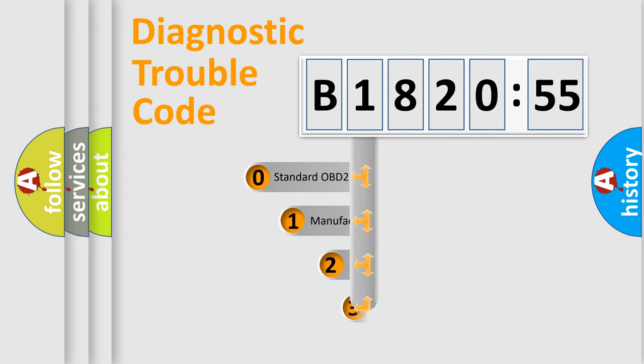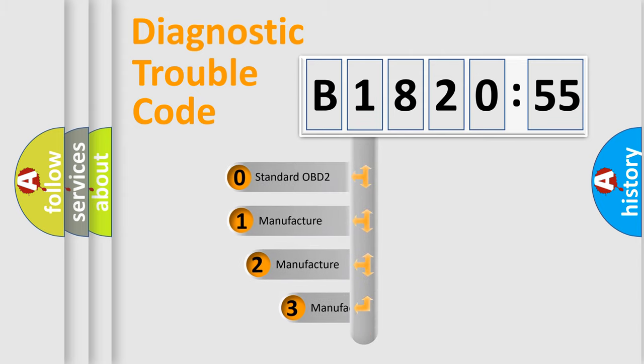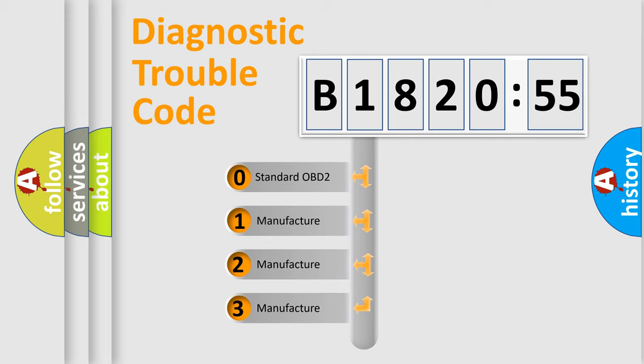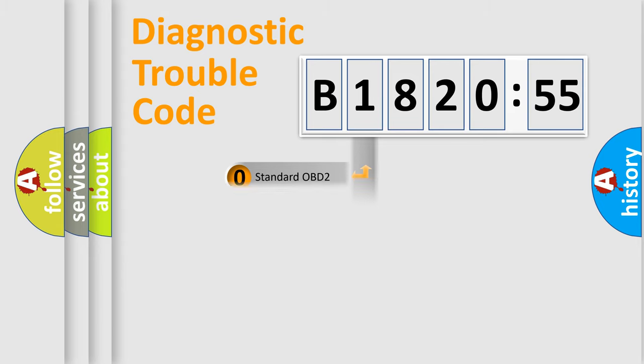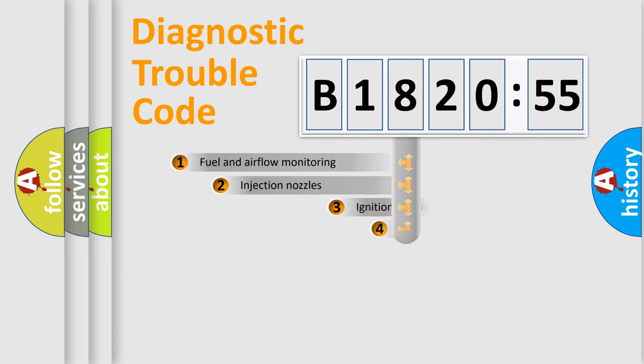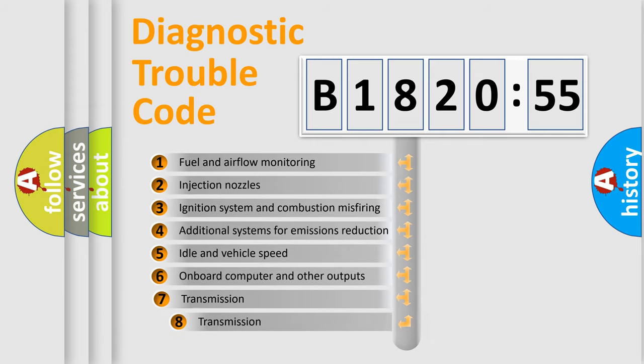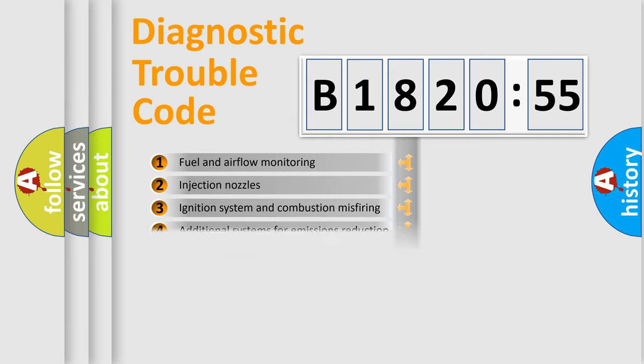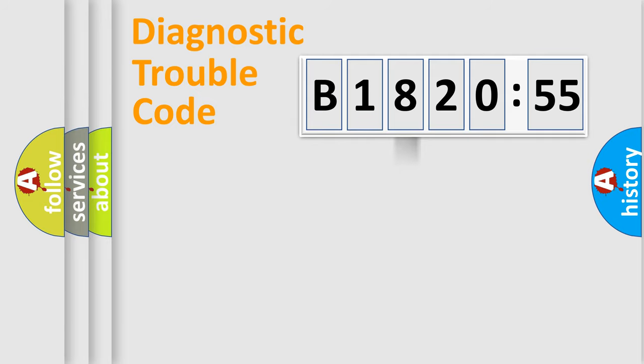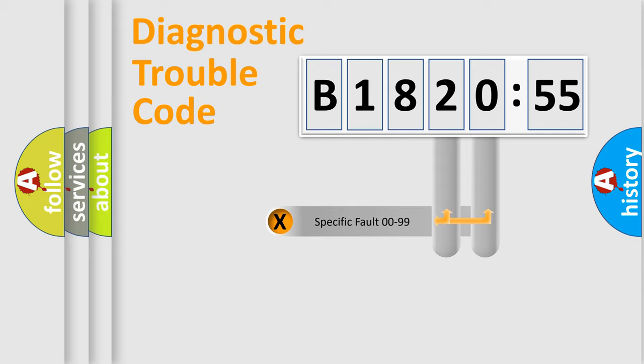This distribution is defined in the first character code. If the second character is expressed as zero, it is a standardized error. In the case of numbers 1, 2, or 3, it is a manufacturer-specific error. The third character specifies a subset of errors. The distribution shown is valid only for the standardized DTC code.